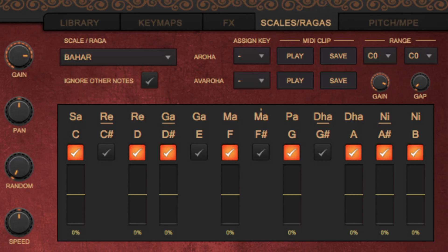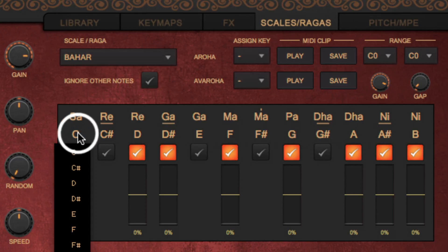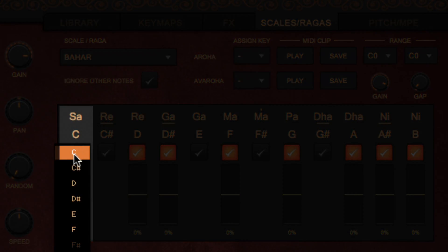An important point to mention is that Indian notes such as Sa, Re, Ga, and Ma are relative. They become absolute when you select the pitch on which the first note Sa is based. By default, it is set to C, but clicking on it allows you to select a different bass note.